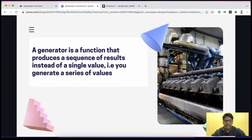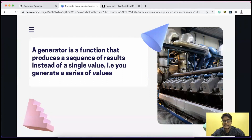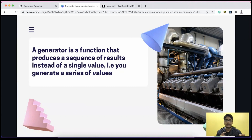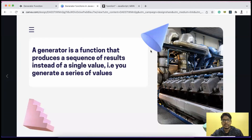A generator function is basically a function which produces a sequence of results instead of a single value. Typically when you write a function in JavaScript it returns a single value — a string, integer, or even an array. In a regular function that return value generally stays the same, but in a generator function the value returned changes with every subsequent call.